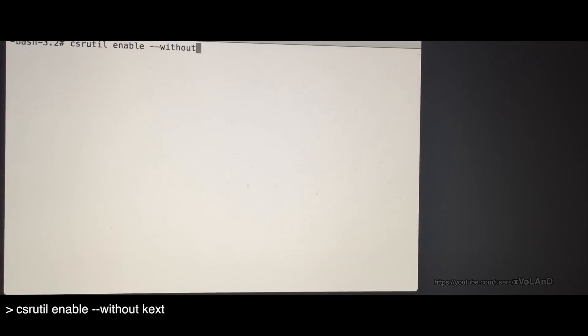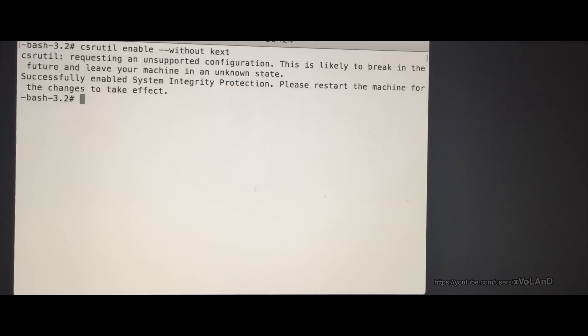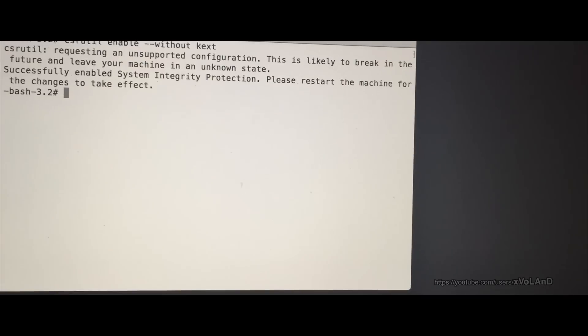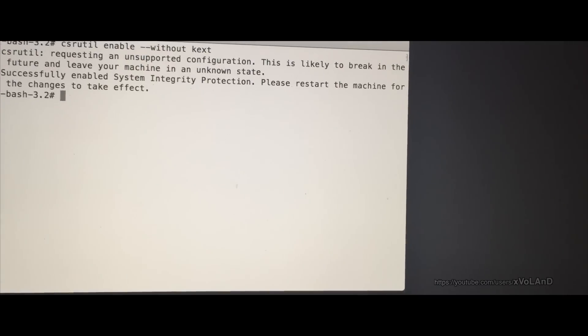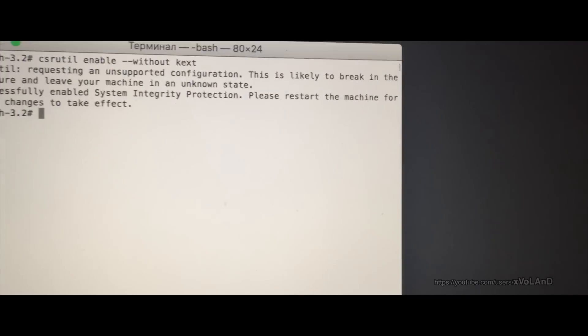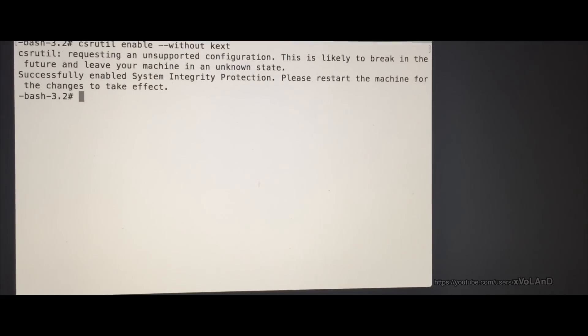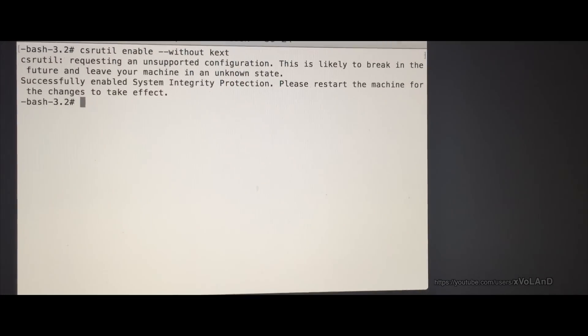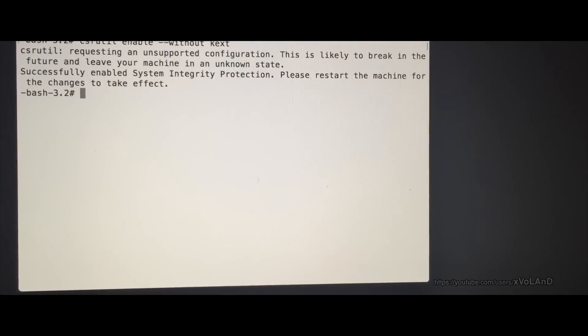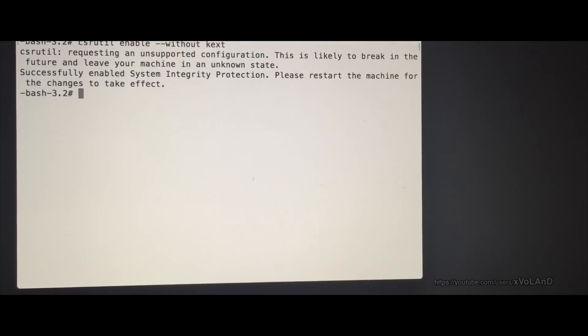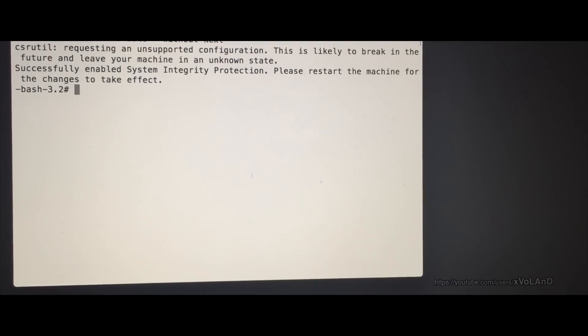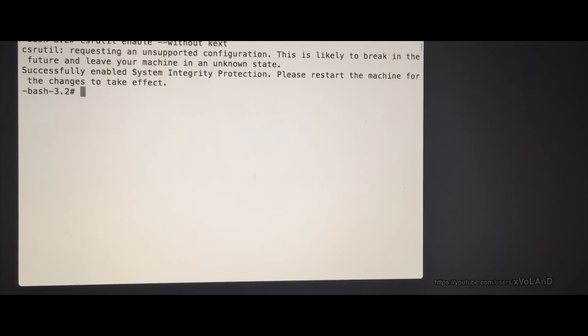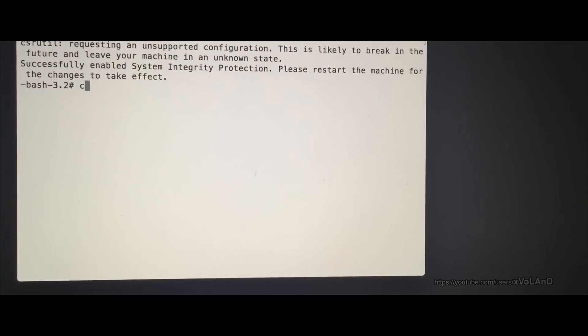To disable KEXT signing, follow these simple steps. Reboot your system and press Command+R immediately after reboot to enter recovery mode. Open Terminal from recovery mode, run the command csrutil enable --without kext, and reboot your system.